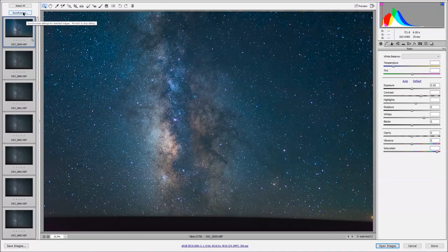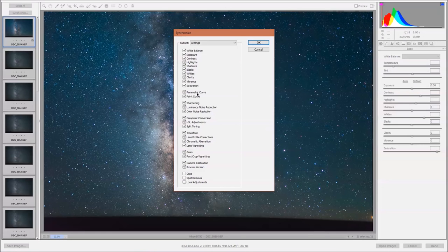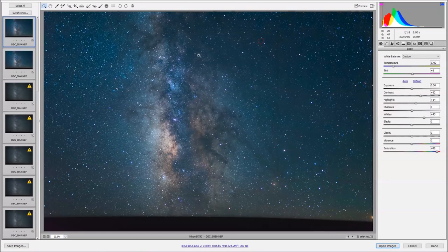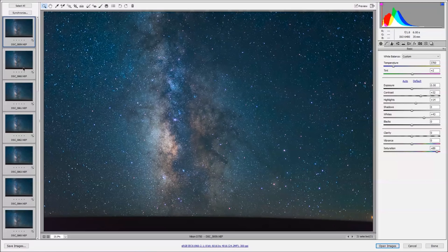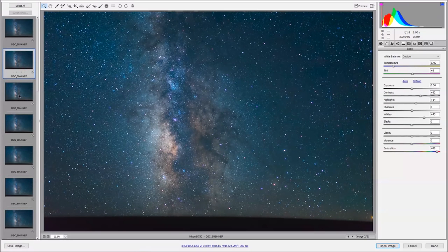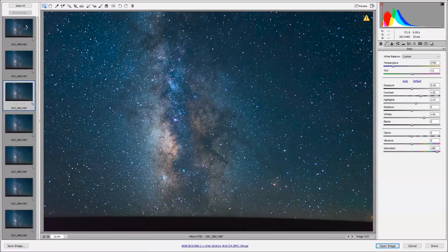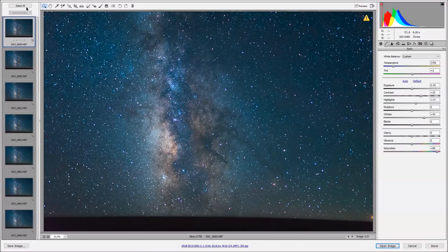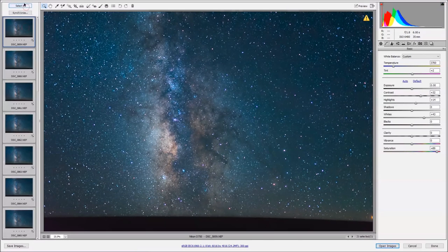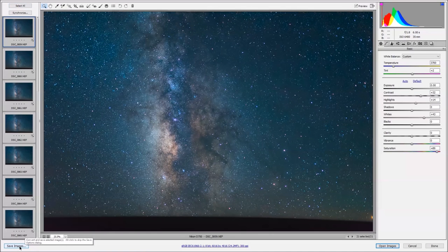Now what I want to do is select all of my images and hit synchronize. You can see this is going to synchronize all the settings we just changed, and now it's going to apply our edits to every image that we took. You can see they're all pretty much identical.